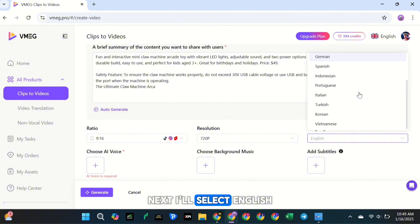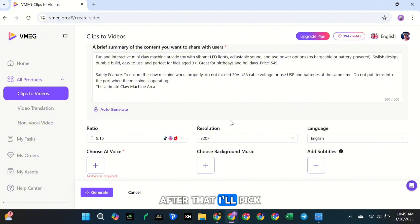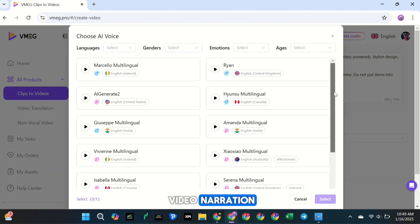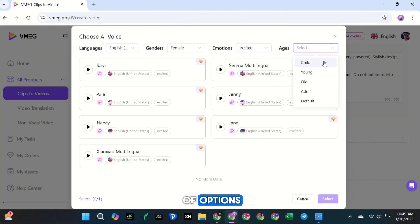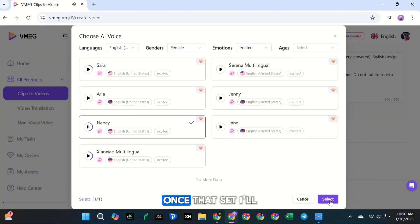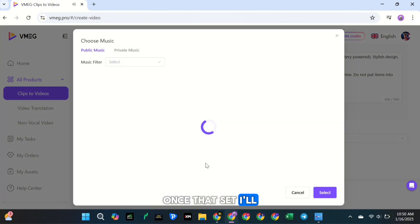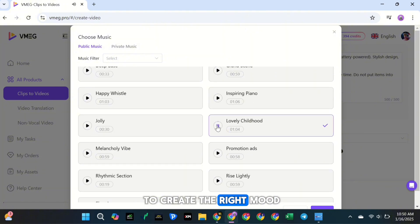Next, I'll select English as the language for the narration. After that, I'll pick a voice for the video narration. There's a big library of options, so you can find one that matches your project perfectly. Once that's set, I'll add some background music to create the right mood.